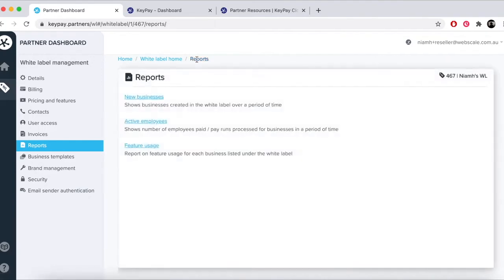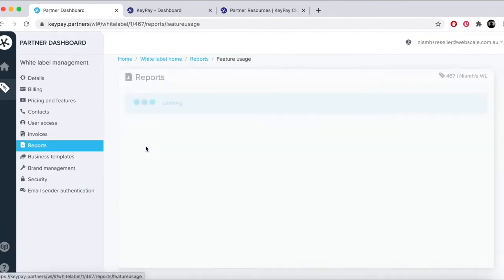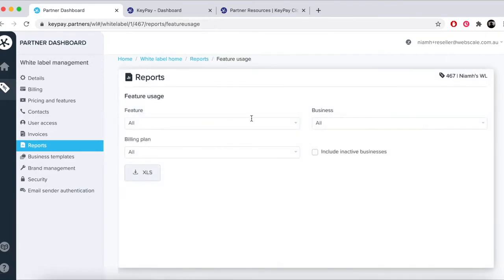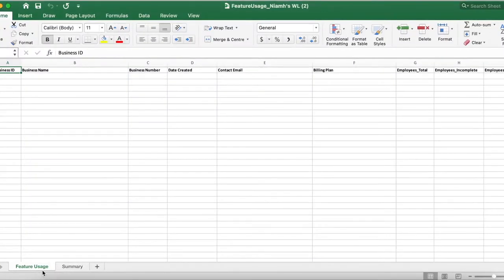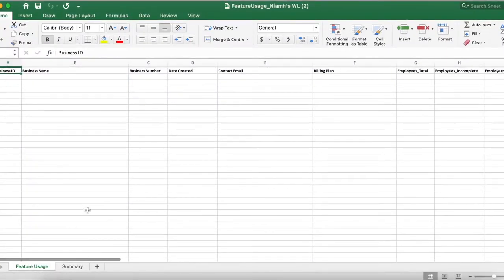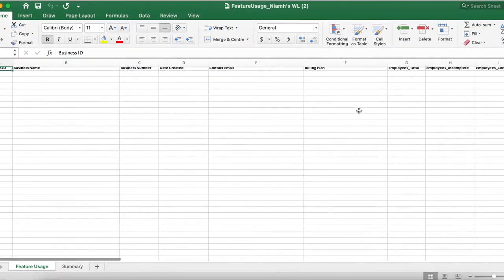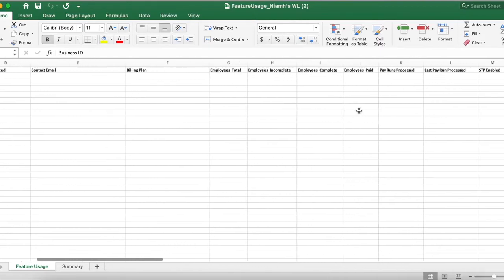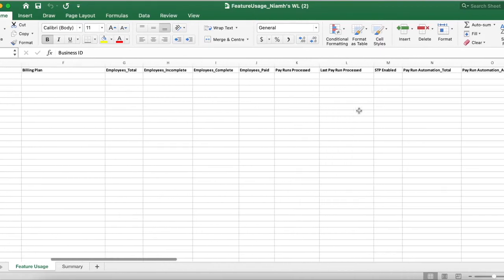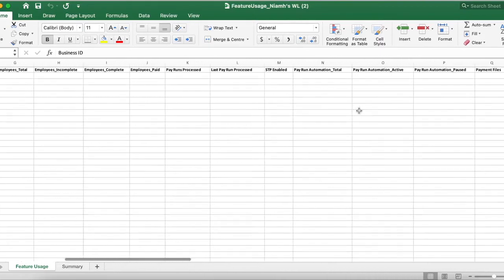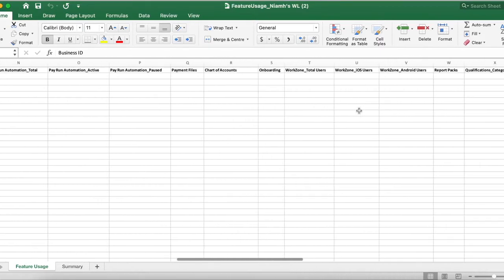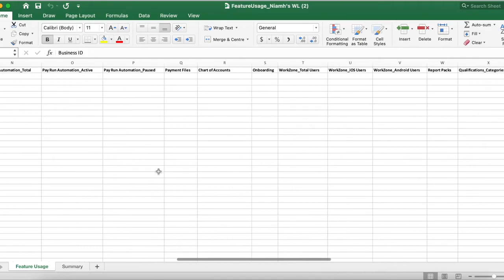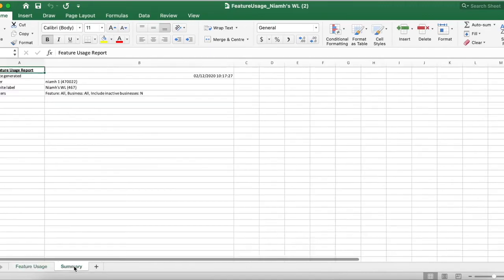Feature usage allows you to gain insights into which features your users are engaging with. The report shows STP enabled for the AU region, pay run automation, payment files, chart of accounts, onboarding, work zone, report packs, qualifications, time and attendance, rostering, awards for the AU region, and custom rule sets.